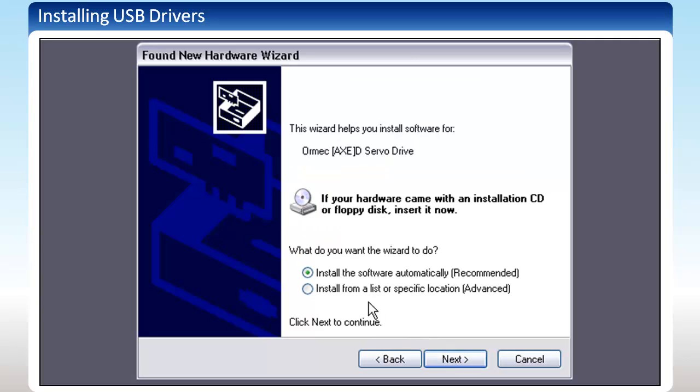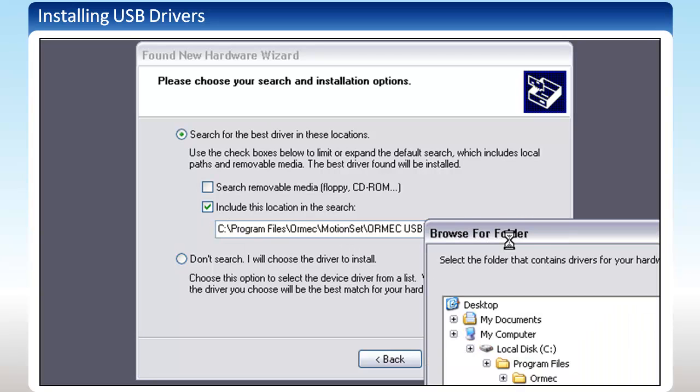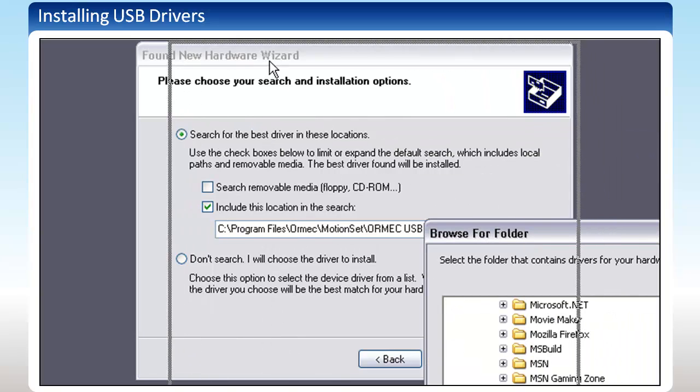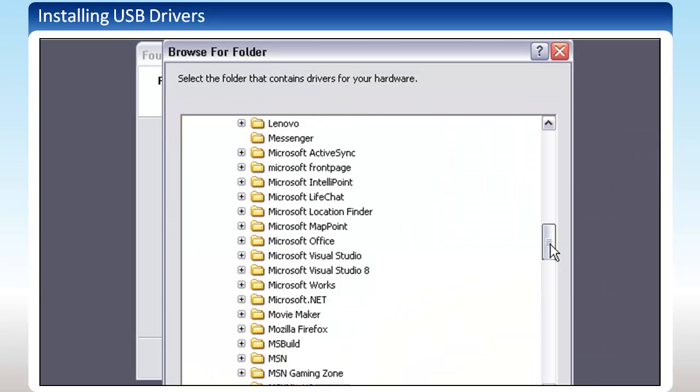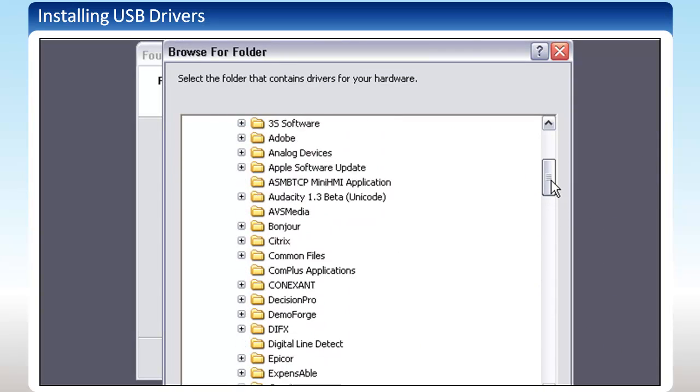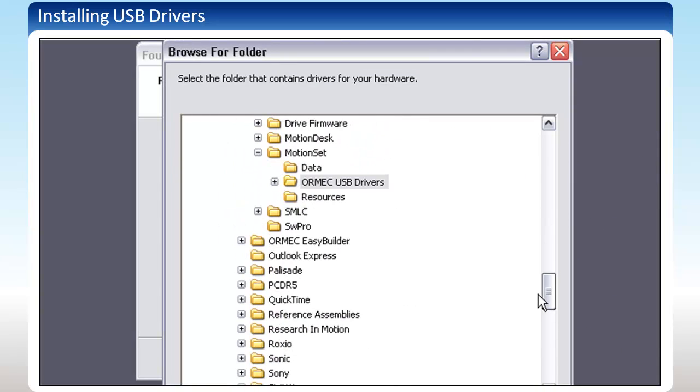Then, instead of running the wizard, select Install from a list or specific location. Under Search for the best driver in these locations, select Include this location in the search. Browse to your C drive into the Program Files folder, the ORMEC folder, the MotionSet folder, then finally the ORMEC USB Drivers folder.